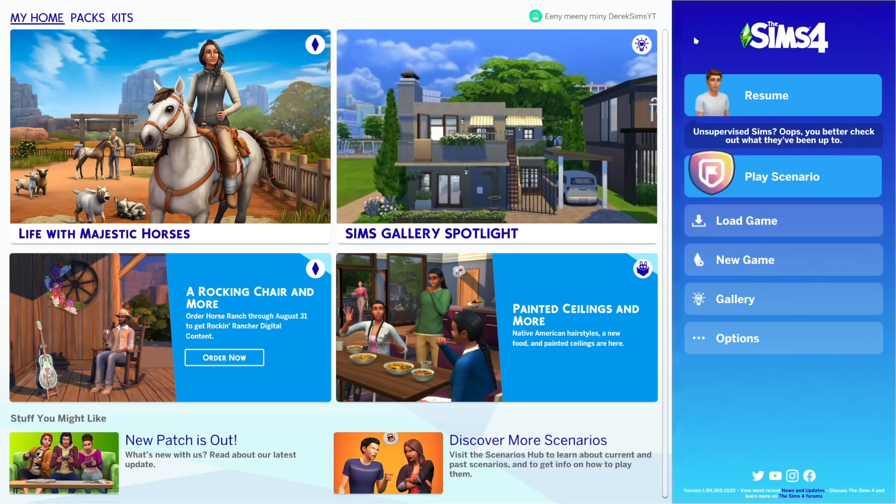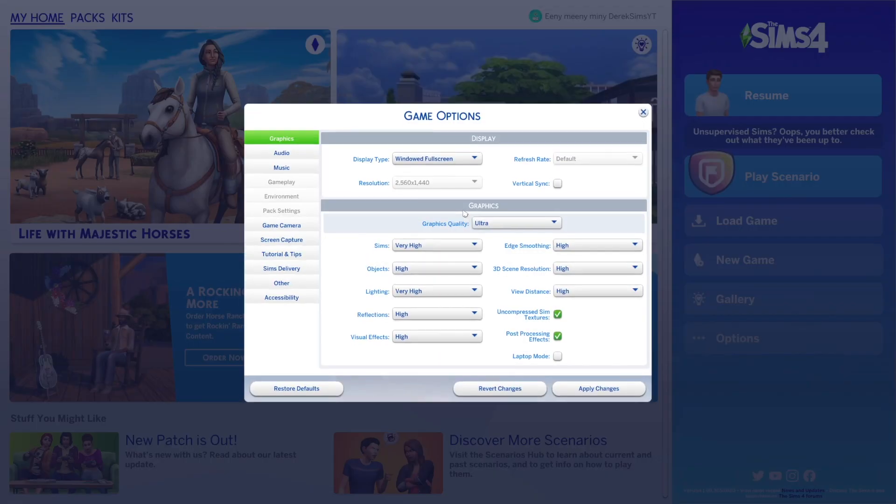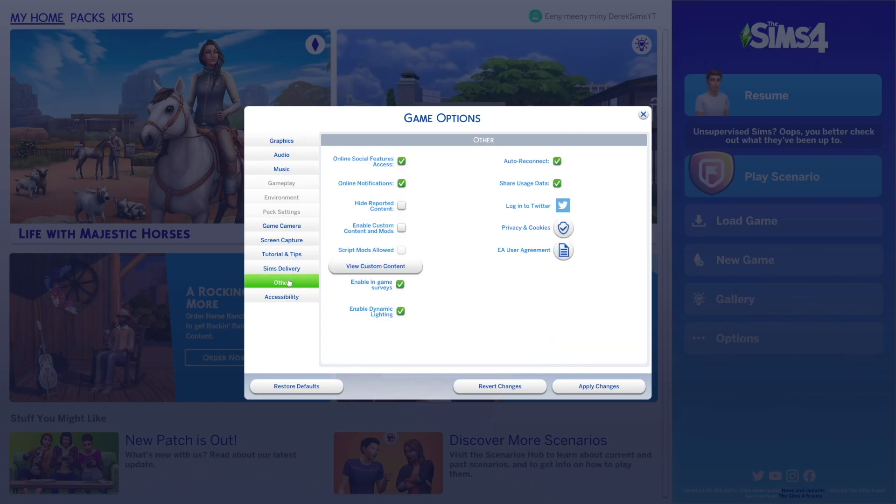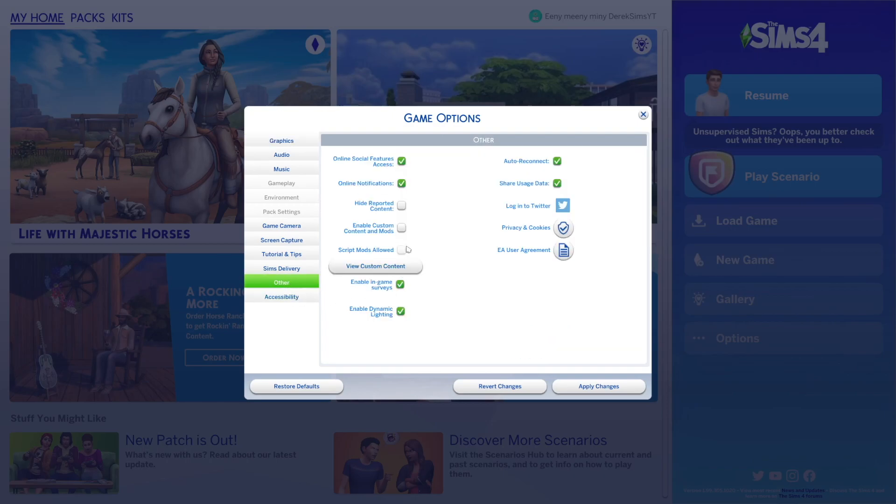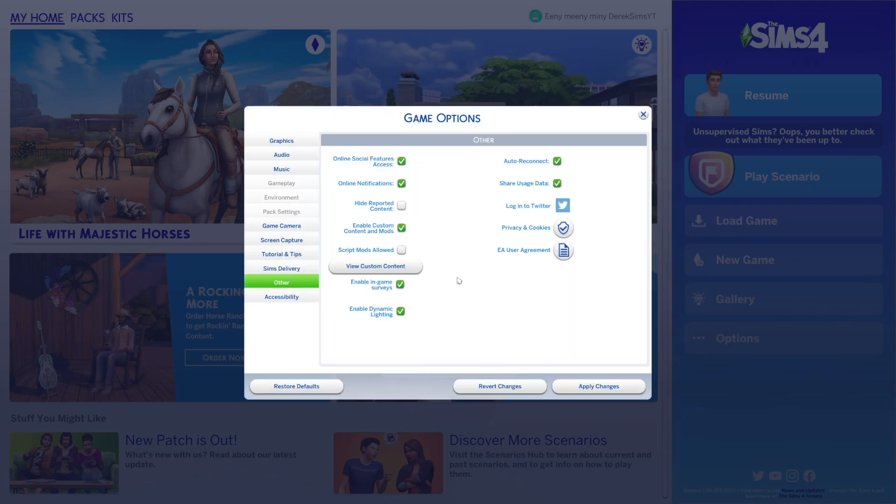So here we are in The Sims 4. So what you want to do first, before you do anything, you want to go to options, game options, other, and then you're going to want to select enable custom content and mods and it will say that the game needs to be restarted for this change to take effect.